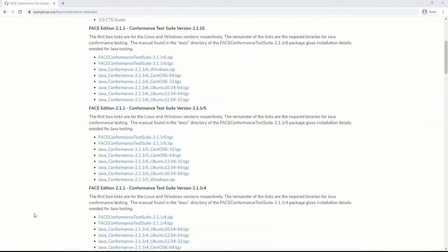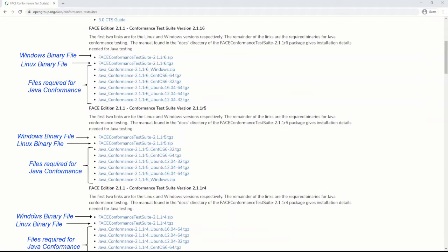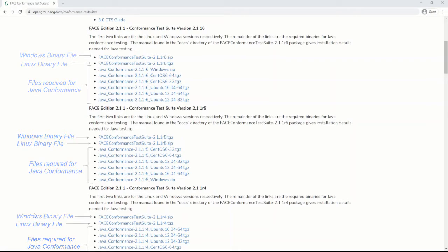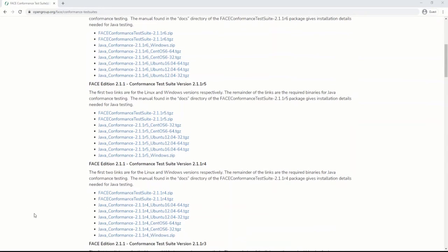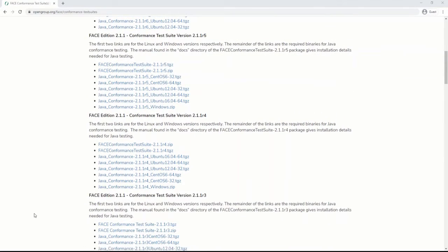For versions of the CTS supporting Face Technical Standard 2.1 and below, the user can download the Windows binary files, Linux binary files, and the required binaries for the testing of UOCs that are written in Java. Documentation supporting CTS 2.1 is contained in the Windows 10 and Linux binary download under the file name DOCS.